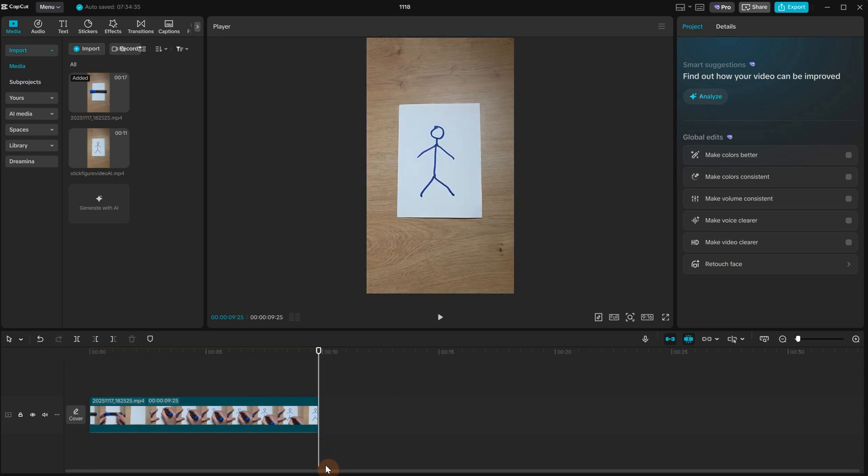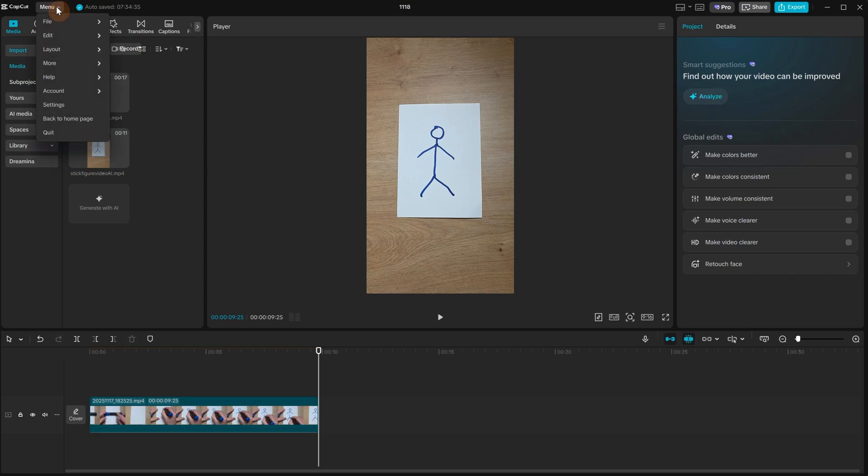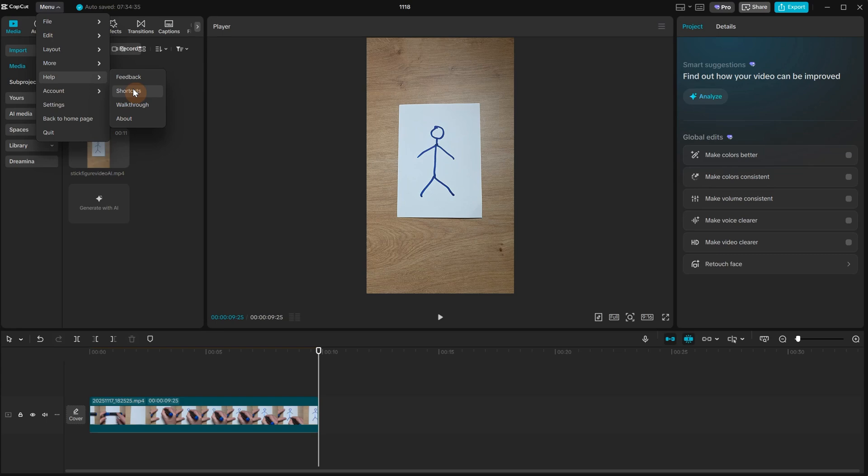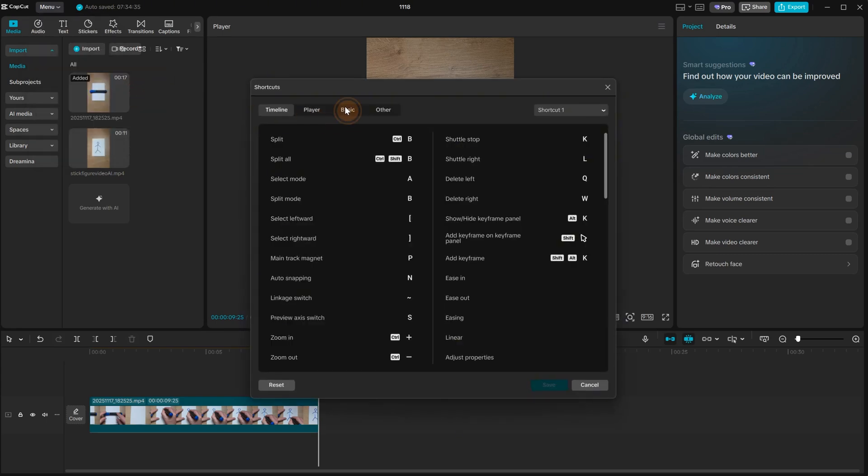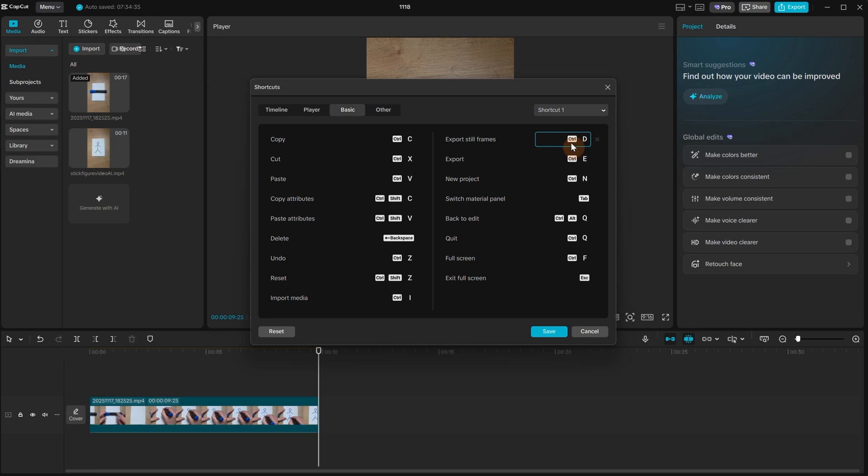To export only that frame in CapCut, here is how I do it. I go to Menu, then Help, and select Shortcuts. Here I go to Basics and I have this option for exporting still frames. You can add any shortcut there. I added Control plus S, but choose what works best for you. Save those shortcuts.